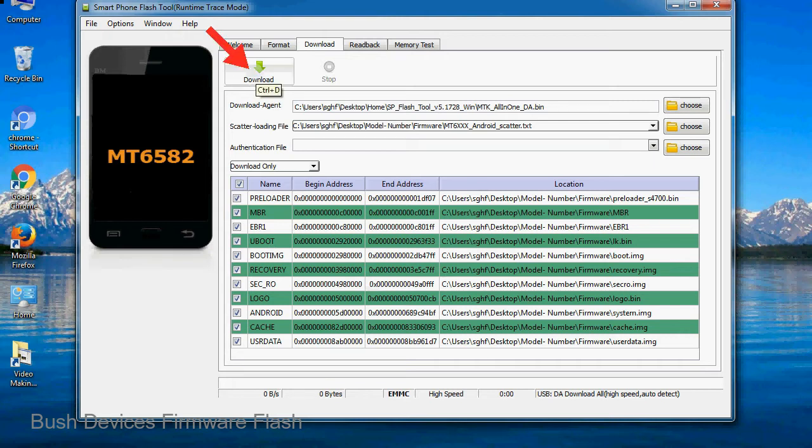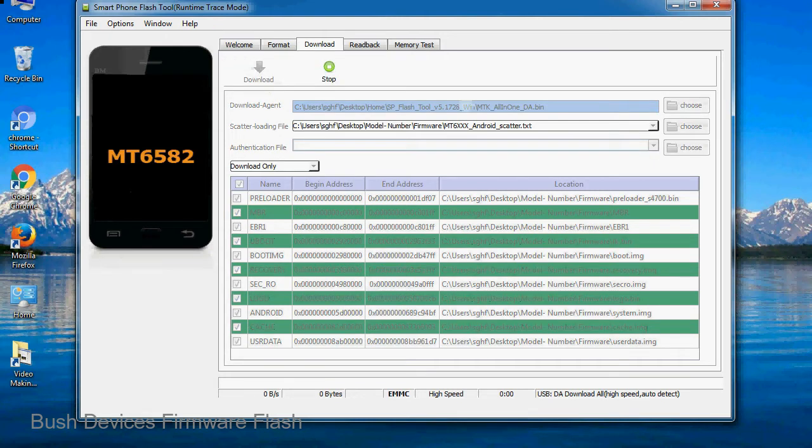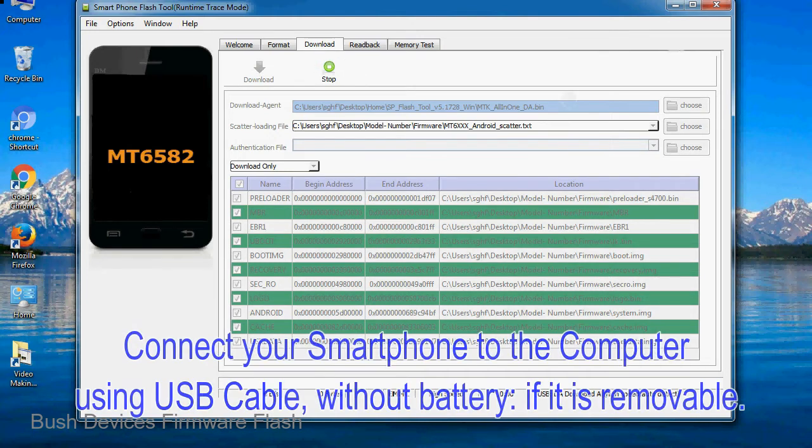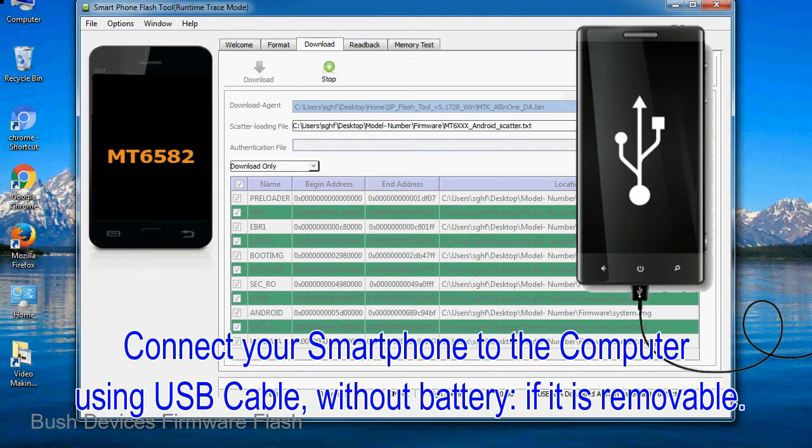Now, click on the download button to begin the flashing process. Connect your smartphone to the computer using USB cable.